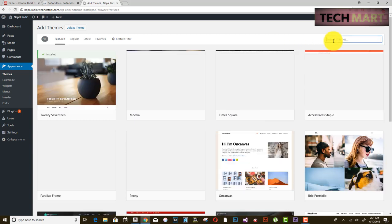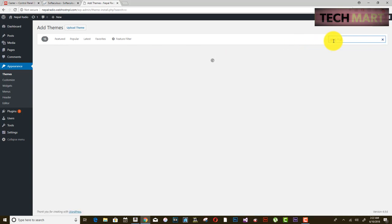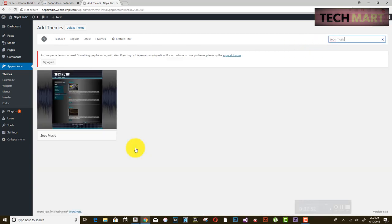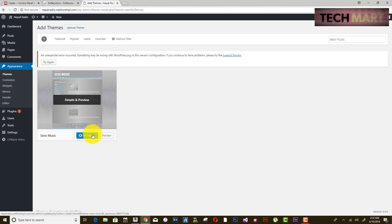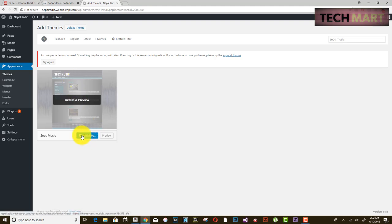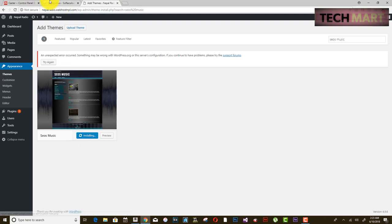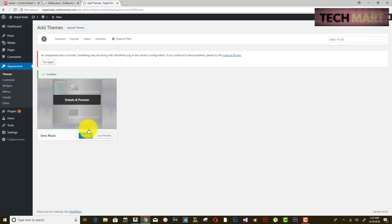Go to Add Themes and search for a theme. I am searching for 'Sios Music' — I have already reviewed this theme and it is appropriate for a radio. Click Install and wait for it to install. Once installed, press Activate.